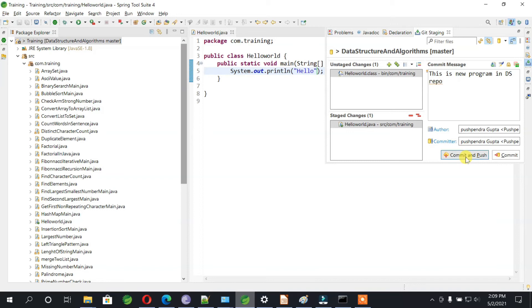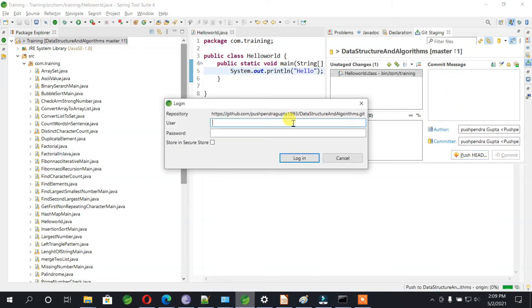Once you do that, you need to commit and push. So once you do this, it will ask for the user ID and password.